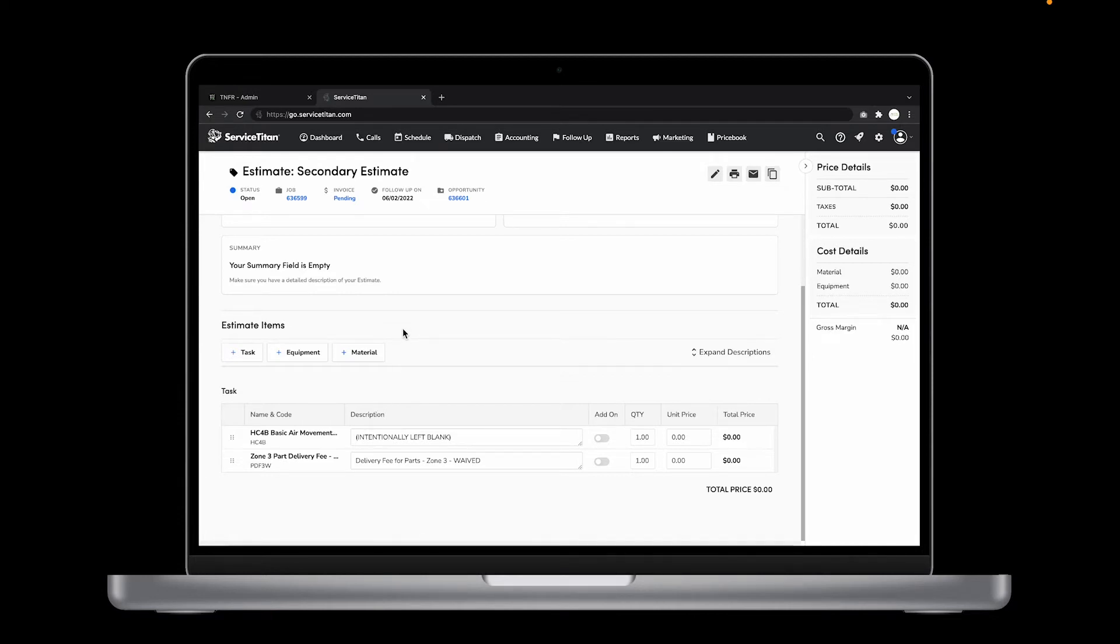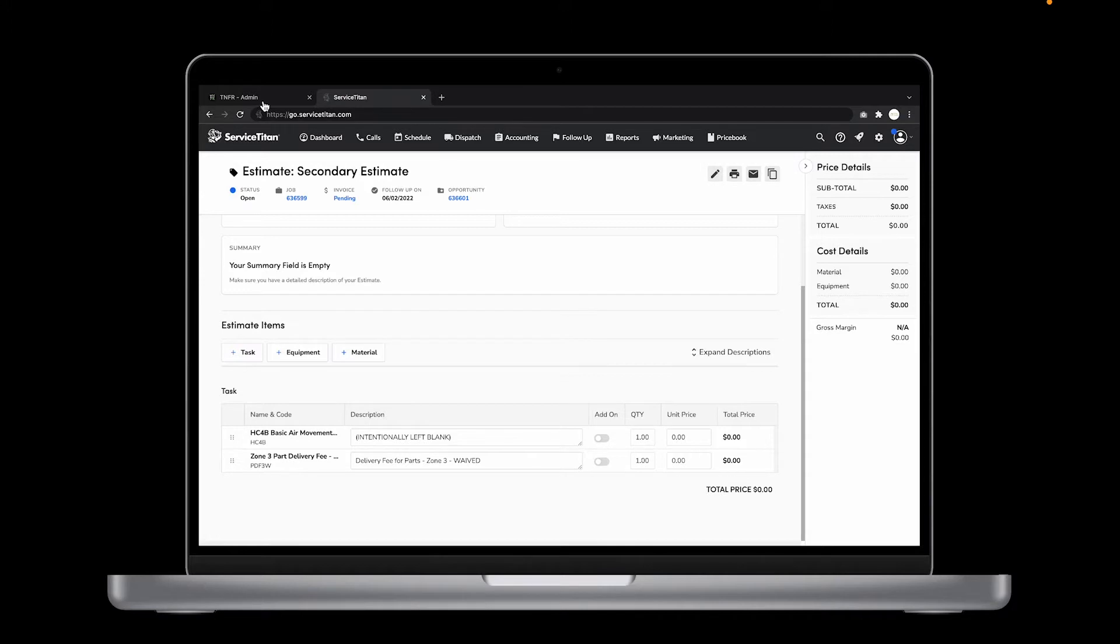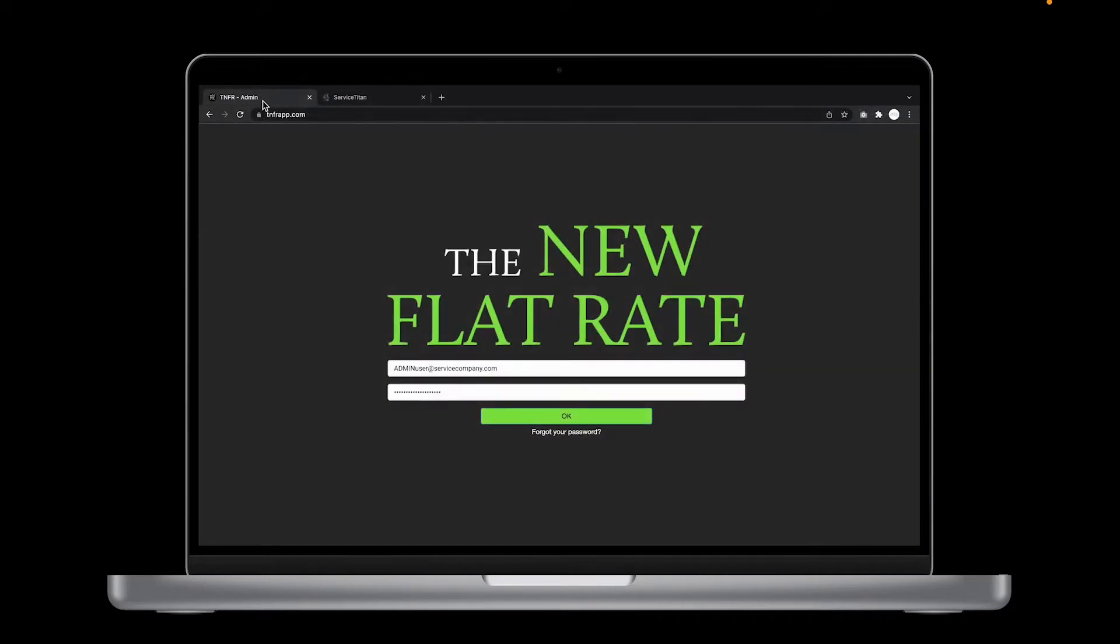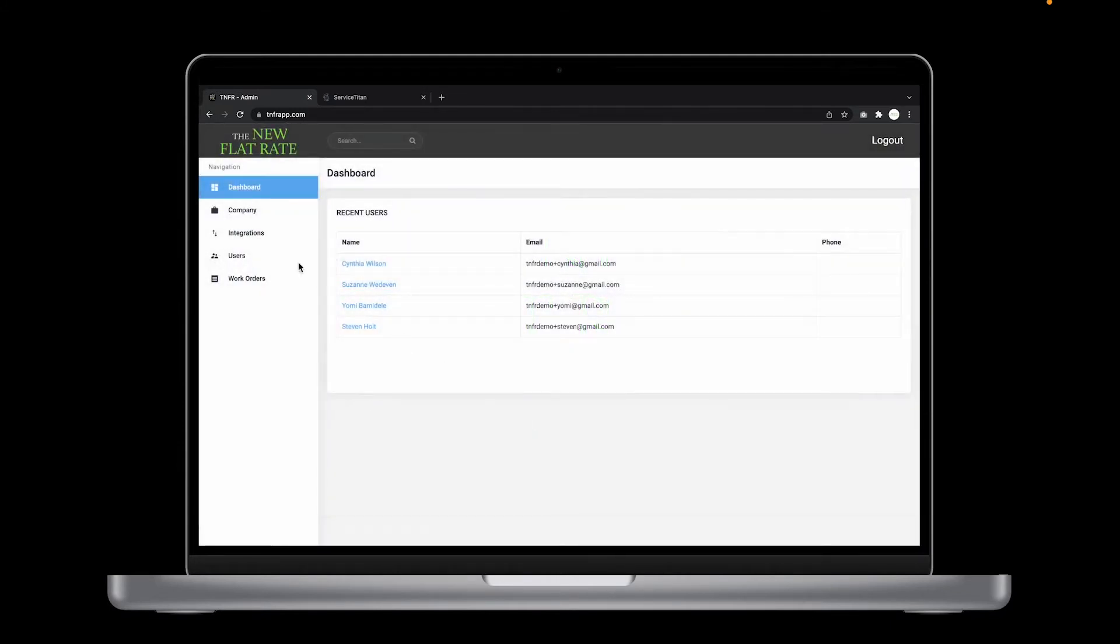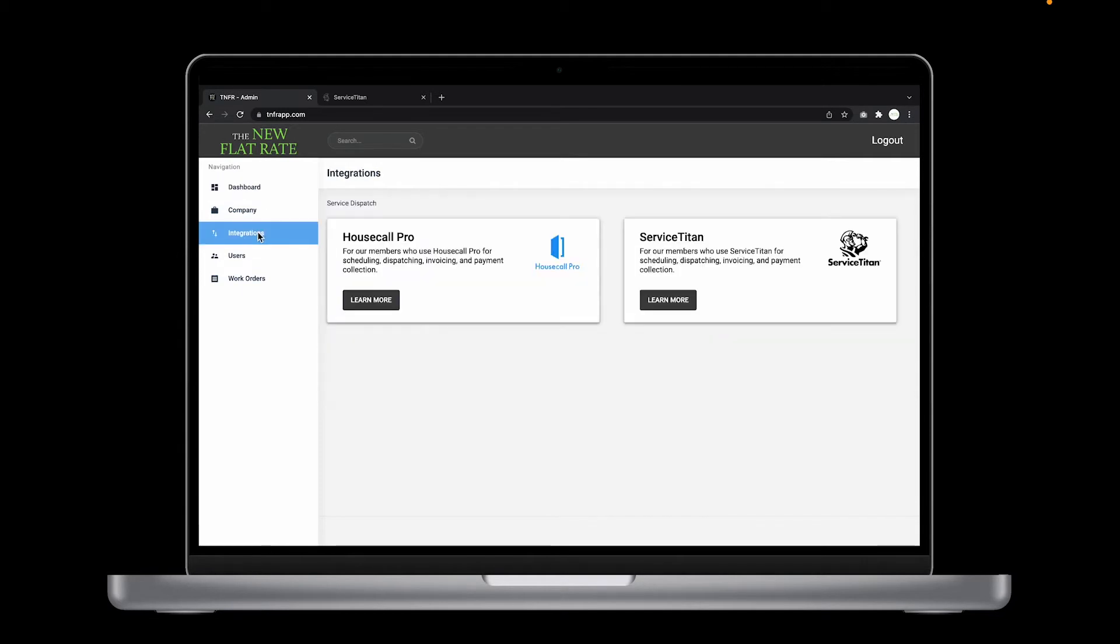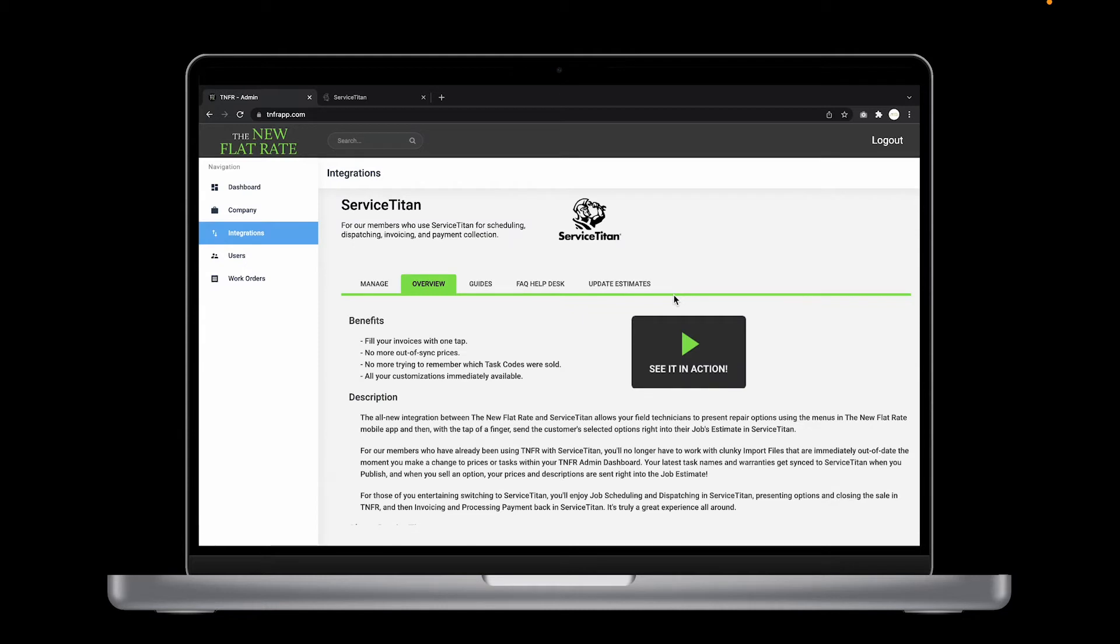So to do that, open a new tab and log in to the TNFR admin dashboard. You can find that at tnfrapp.com. Once you're logged in, click on the integrations button on the left column, then click on the ServiceTitan learn more button. Click on the new tab called update estimates.